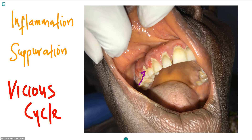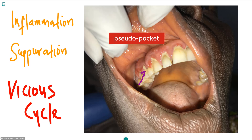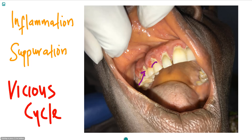The enlargement creates a pseudo-pocket which can then lead to gingival separation and inflammation, and therefore pain, as was the case in this patient. The pain and swelling retard further cleaning and this worsens the whole condition with the establishment of a vicious cycle of events. This is because the swelling is generally aggravated by inflammation resulting from poor dental hygiene.